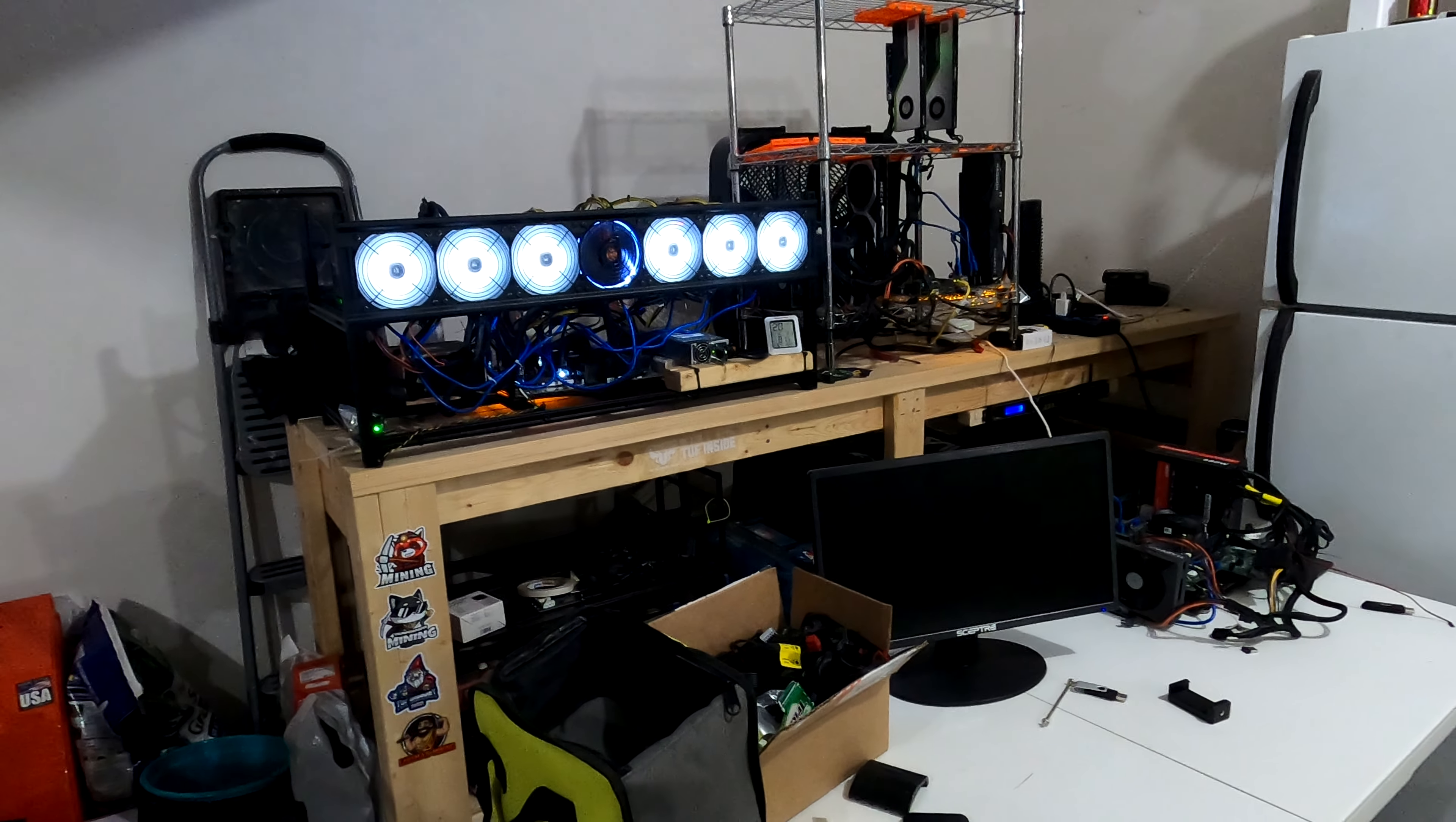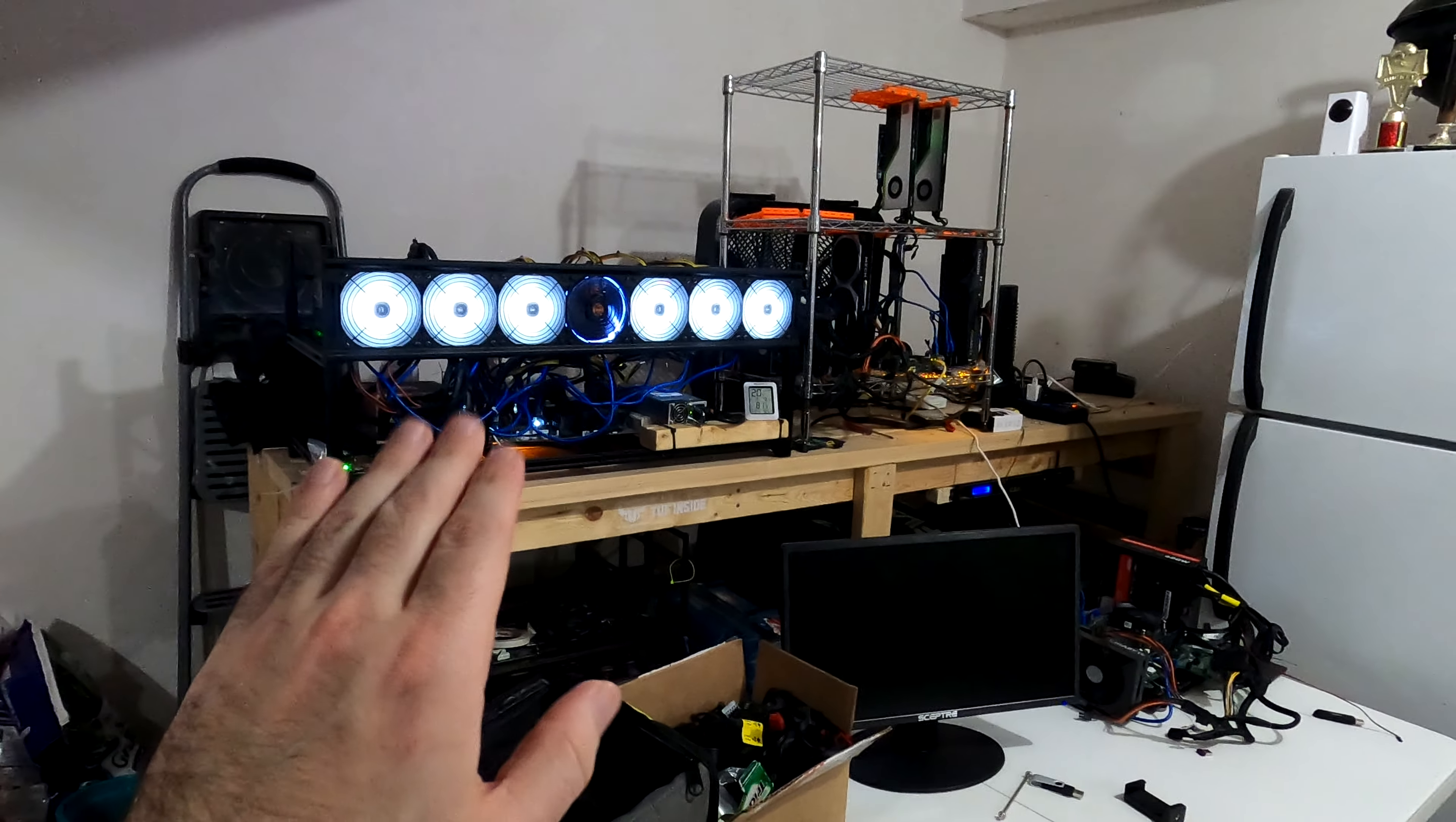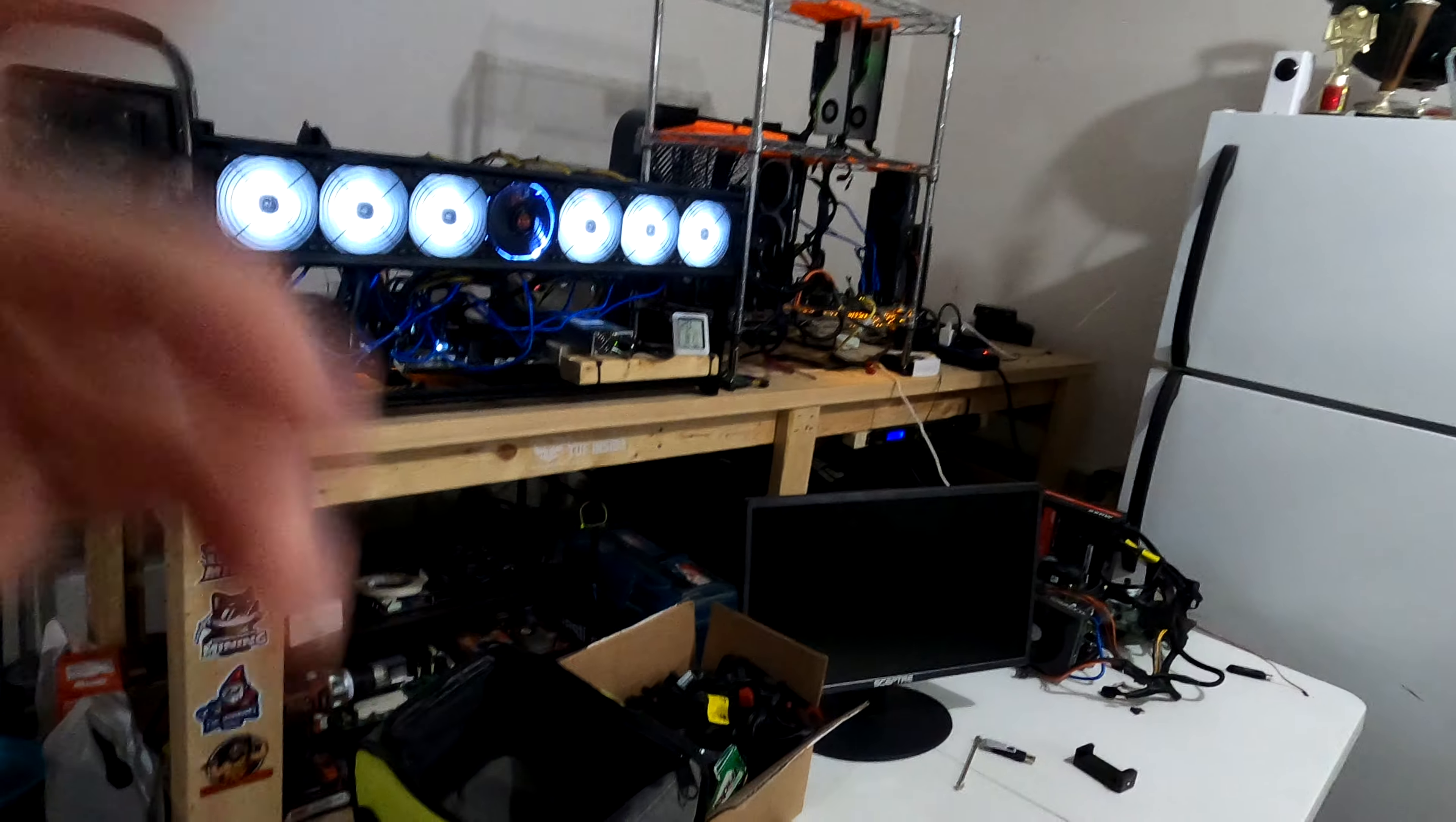And then once we get an outlook on did we hit any blocks or what was the profitability solo mining, we will then do another week of pool mining with all of the cards, the same cards, the same resource, to see what that compares to Ethereum mining as we're doing it today and also comparing it against the profits of doing the solo mining first off.